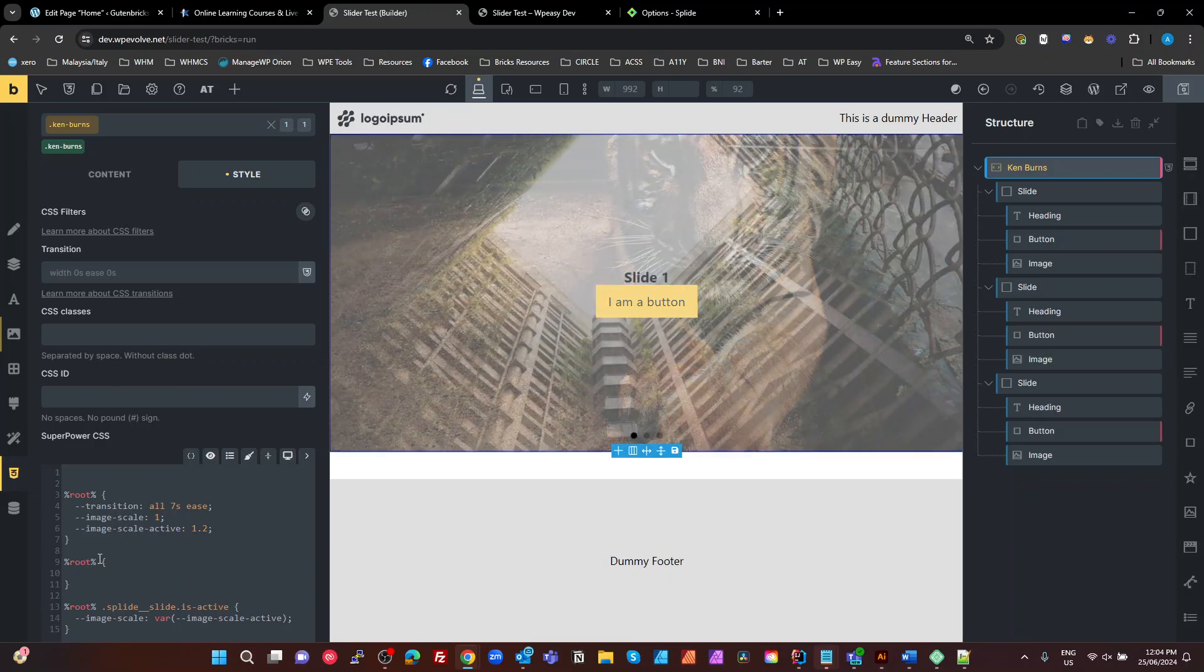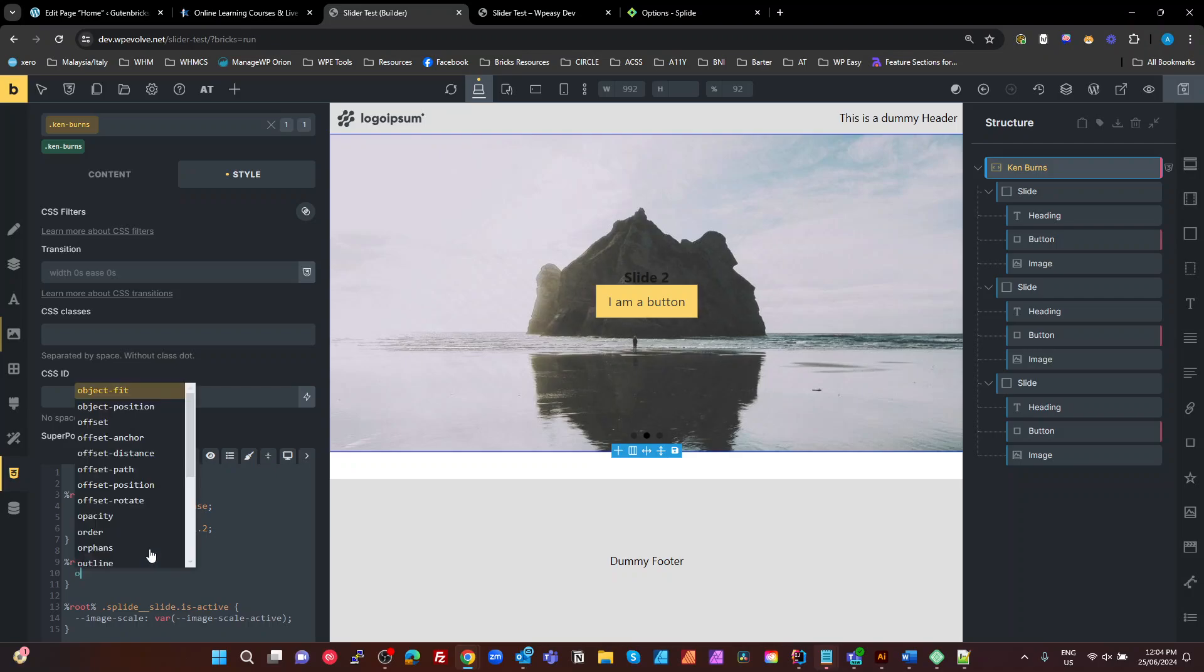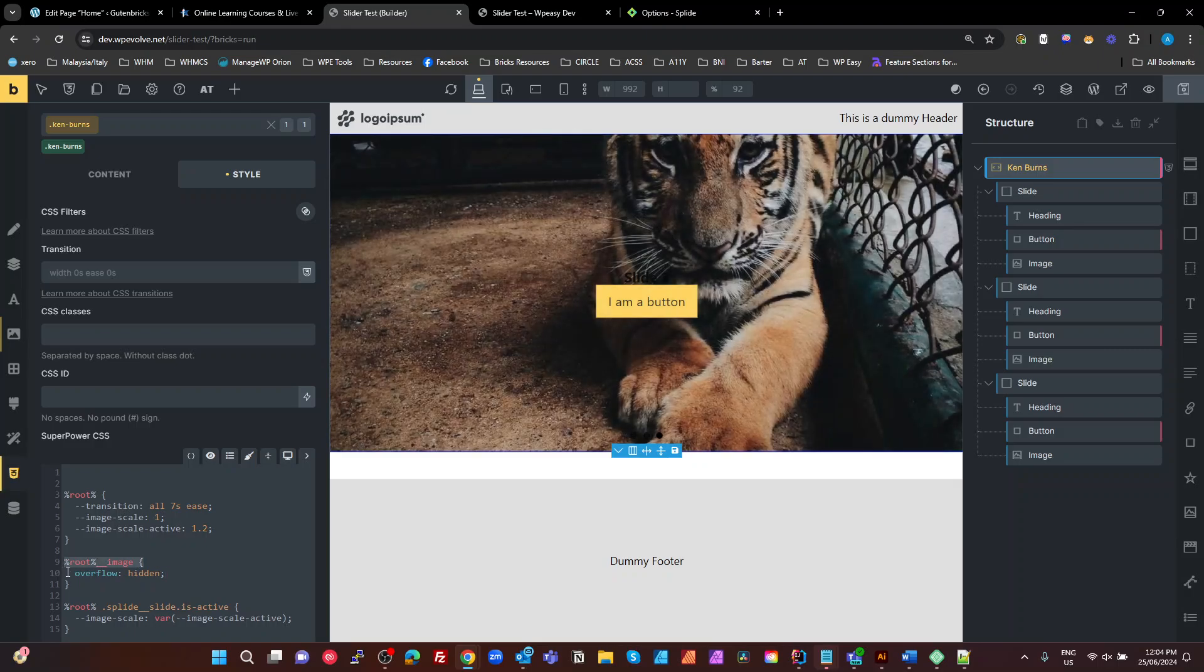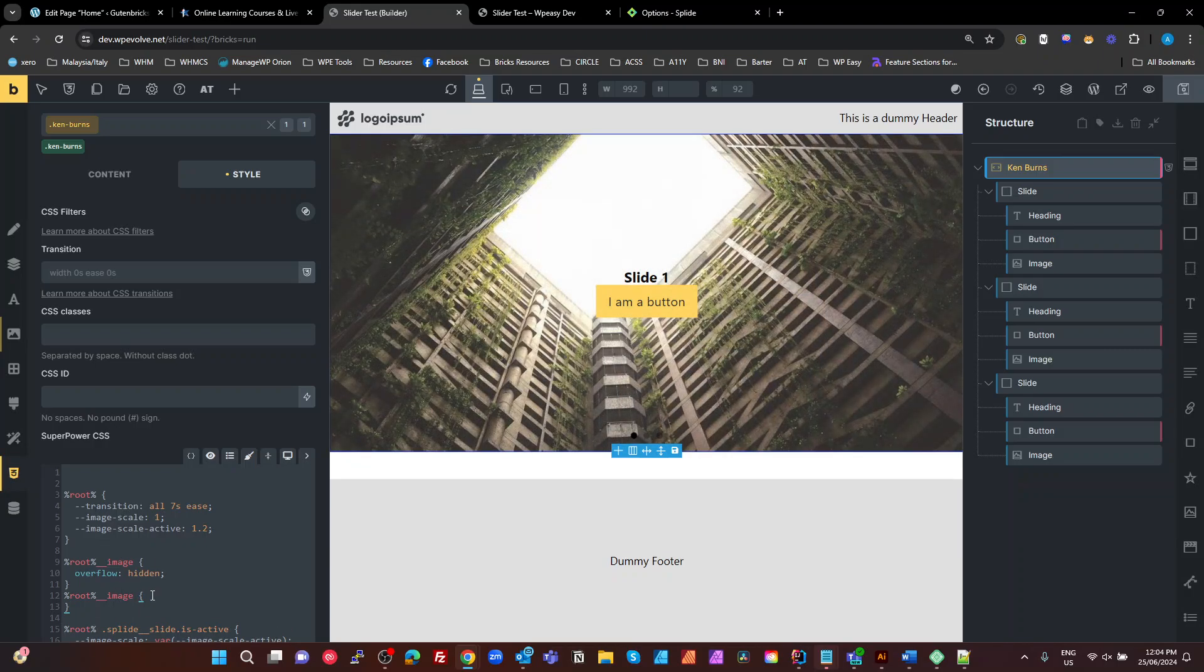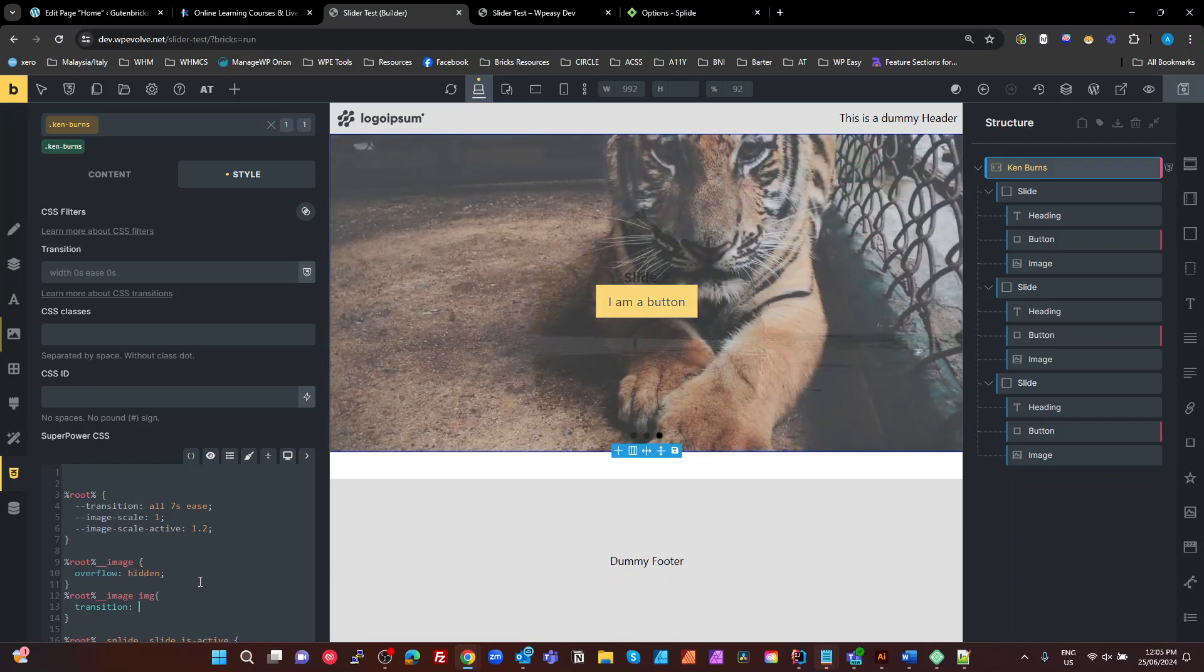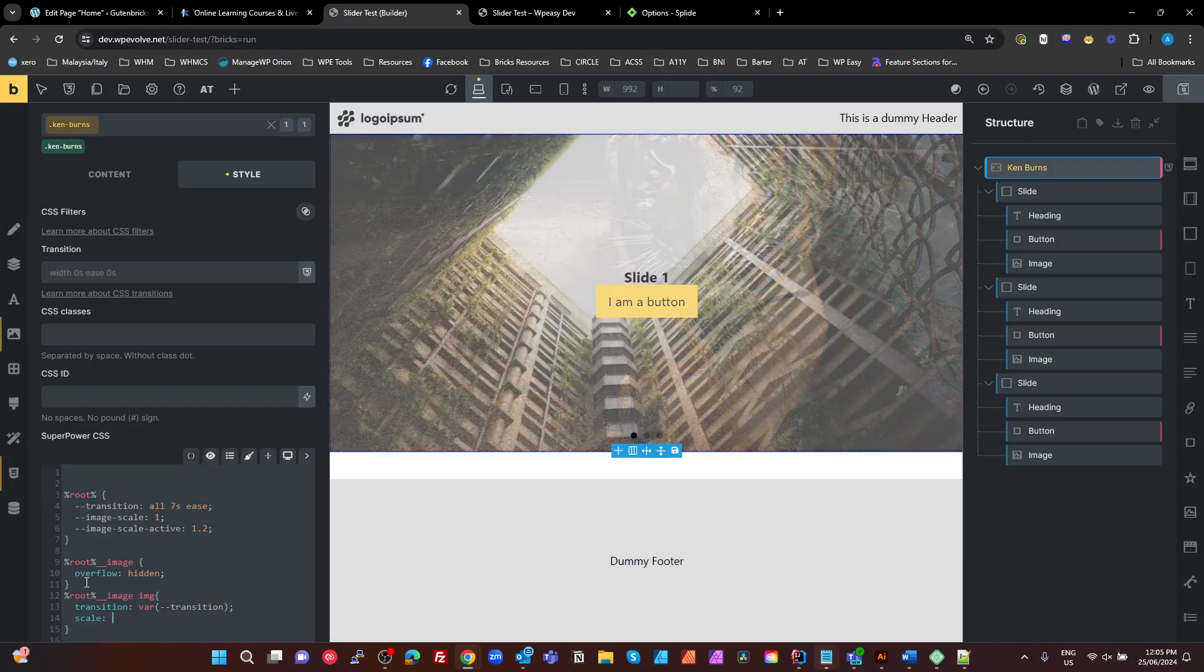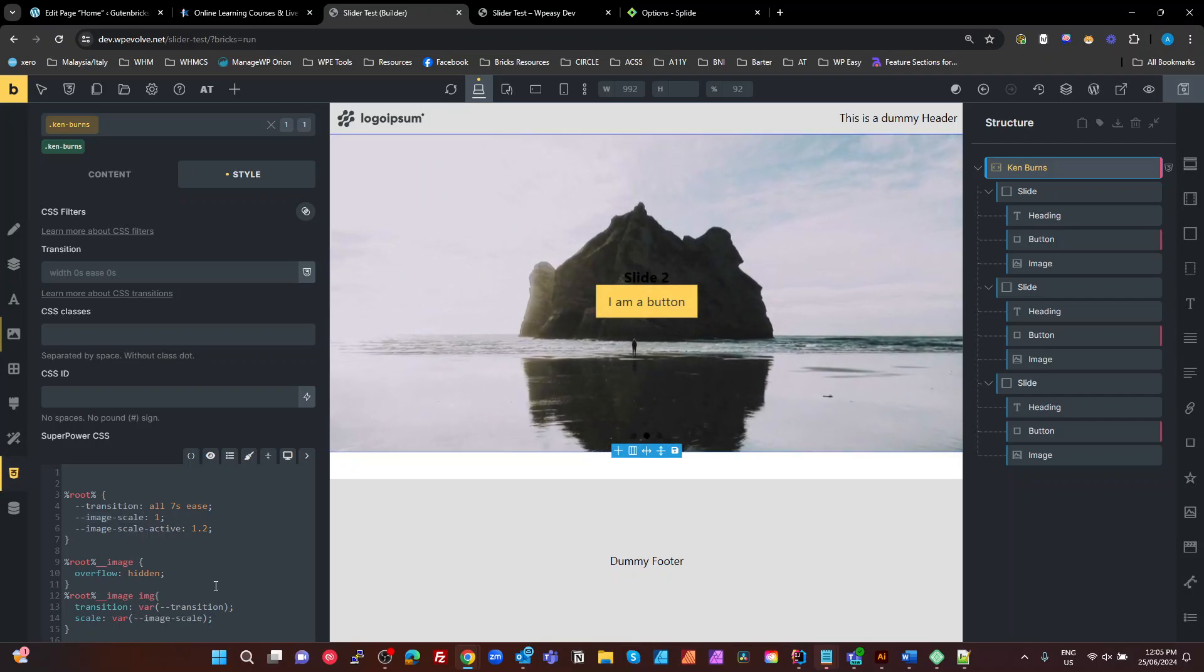So first thing we need to do is make our image, which is our figure, set to an overflow hidden. And then we want to take the same selector, which will be the figure. And we want to target the image element inside that figure. See our transition to the variable of transition. And we want to set our scale to a variable of image scale.